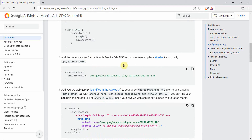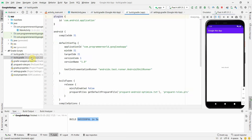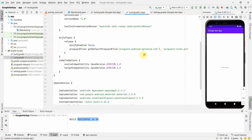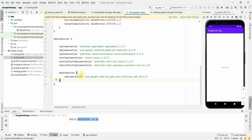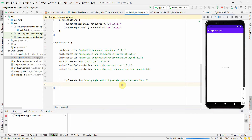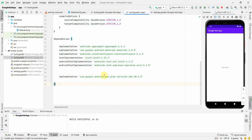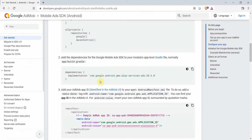The next step says to add a dependency in the app-level build.gradle file. I'll copy that line, go back to my environment, scroll down to the dependencies block, and paste it in. I'll click 'Sync Now' to sync the libraries. I'll press Ctrl+Alt+I to make sure the alignment is correct. The sync is successful, so the implementation is correct.